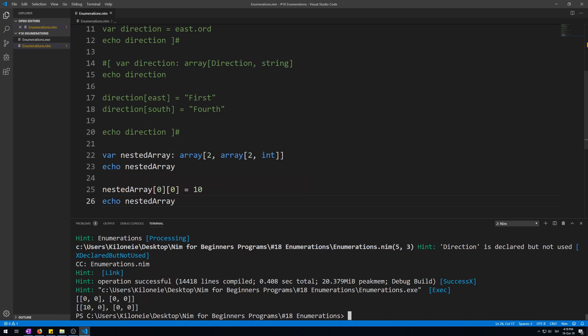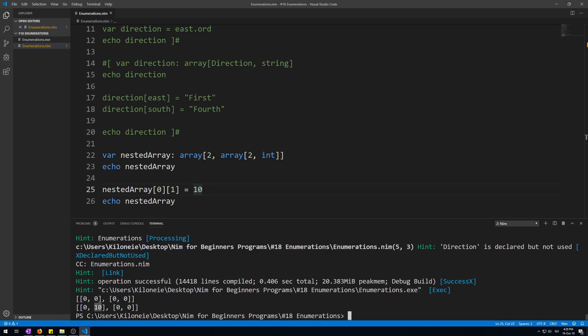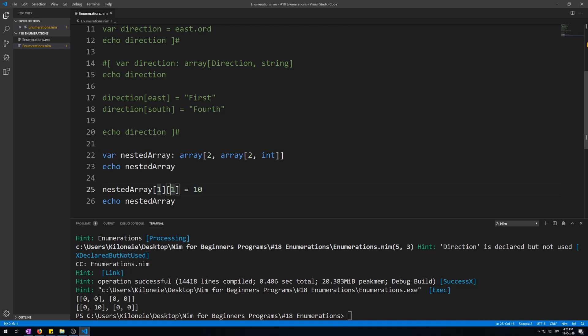Now, if we want to change the second one in the first array, we'll call 1 on the second square bracket. Now we change the second one. Now to change the second one, you change the first square brackets index to 1, which means the second array. So this is the second array, and this is the second element of the second array, so this one. So this will change this one.